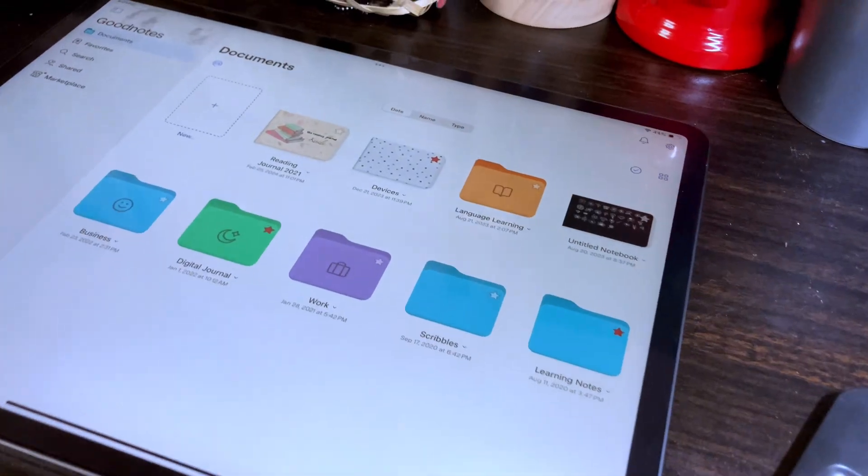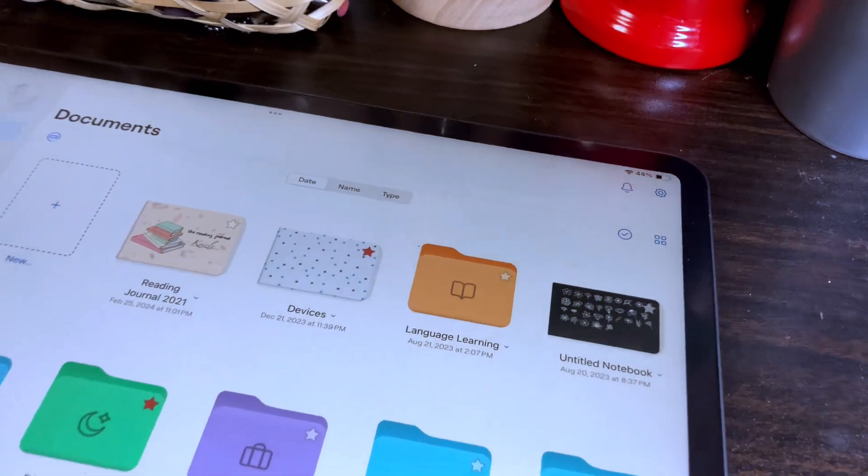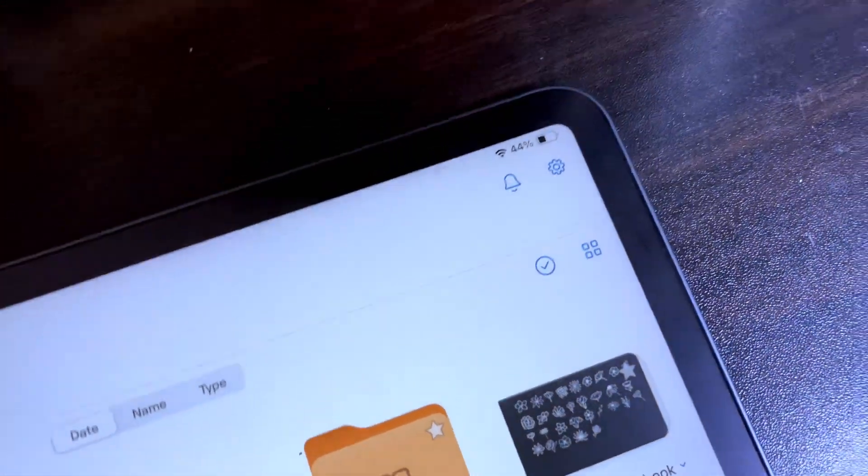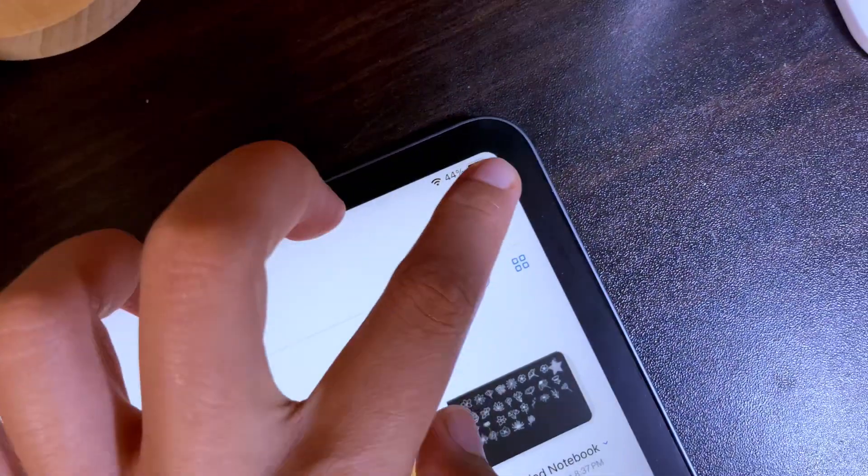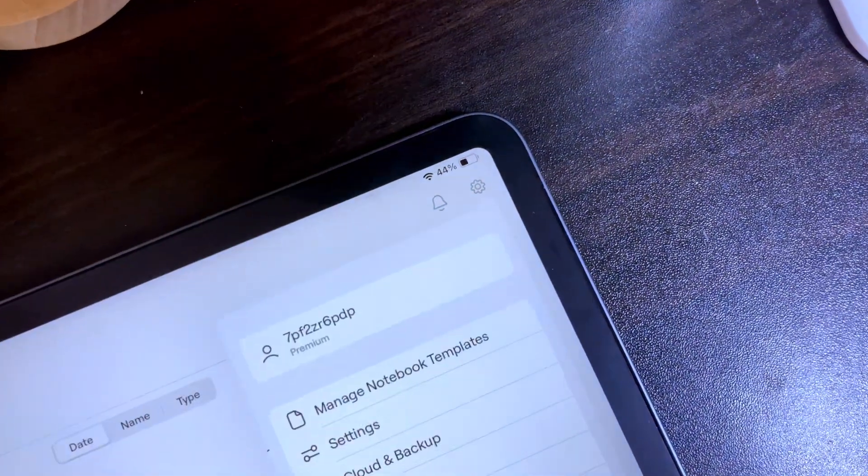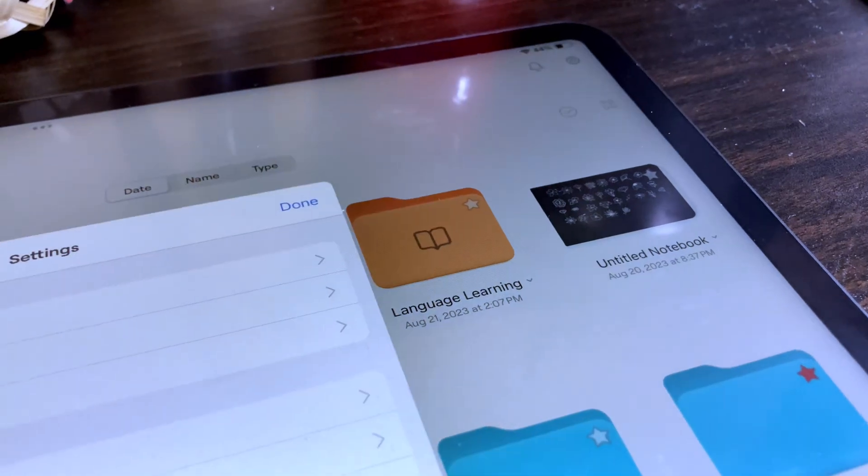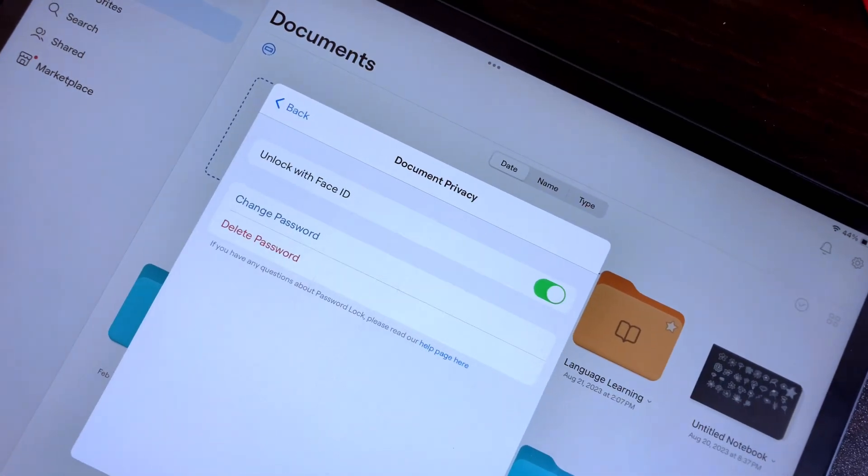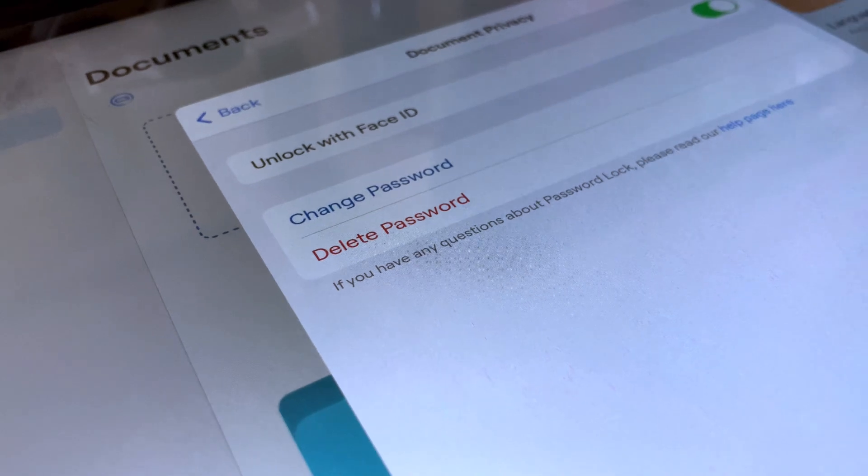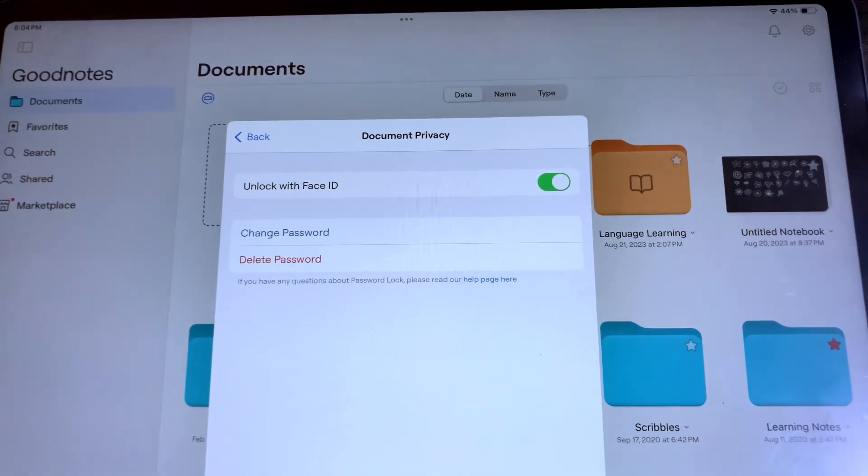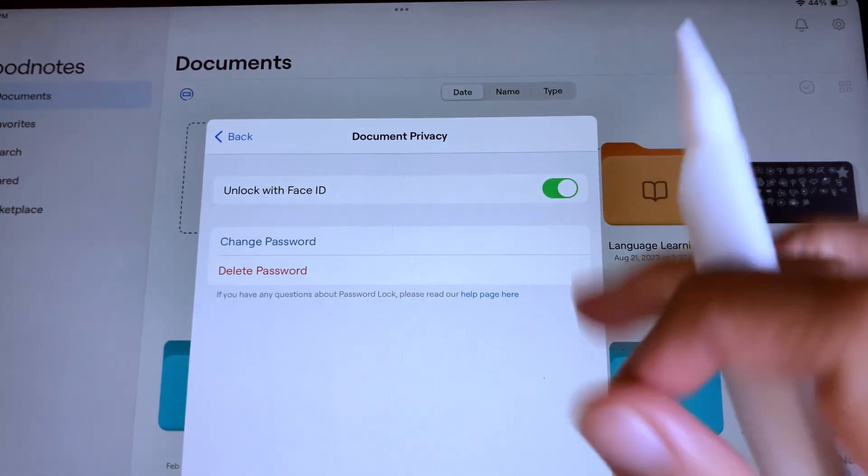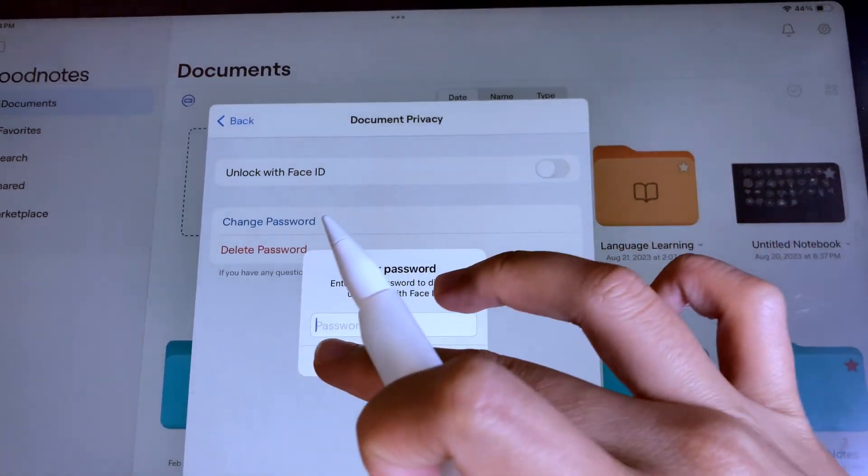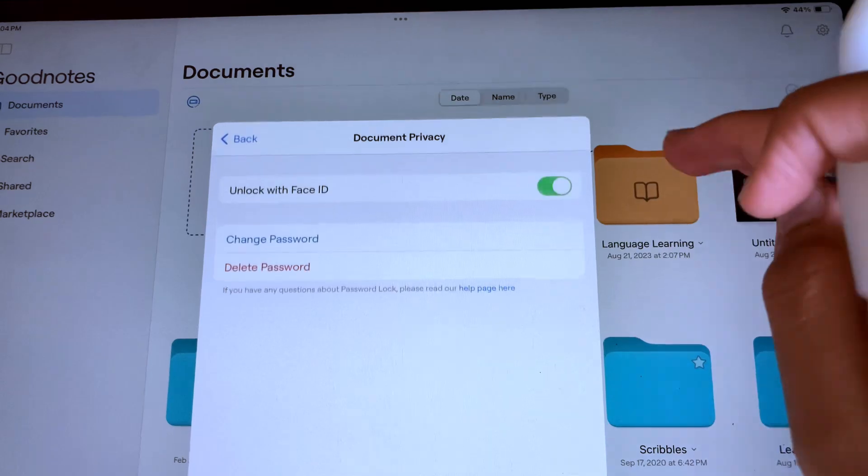If you want to change and delete the master password, go to the library view, tap the gear icon, then go to Settings, then Document Privacy, and here you can change or delete the password. You can also turn on or off the Face ID or Touch ID from here.